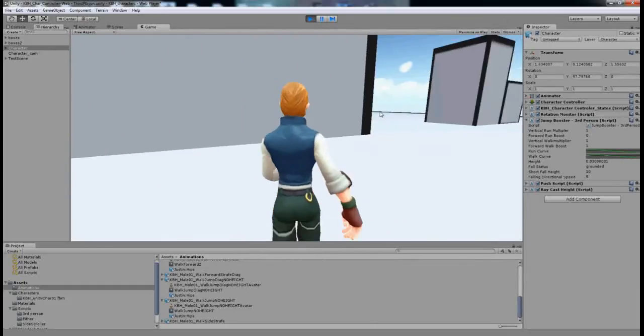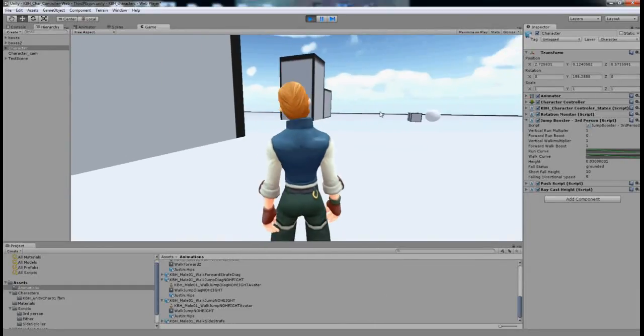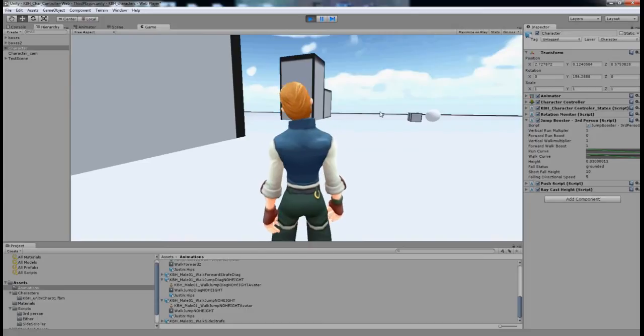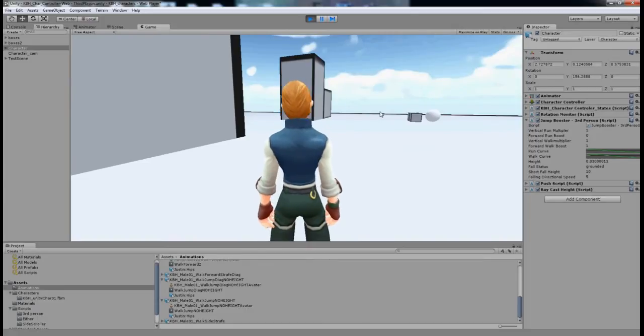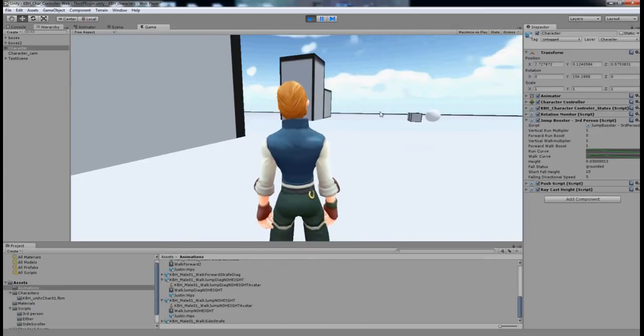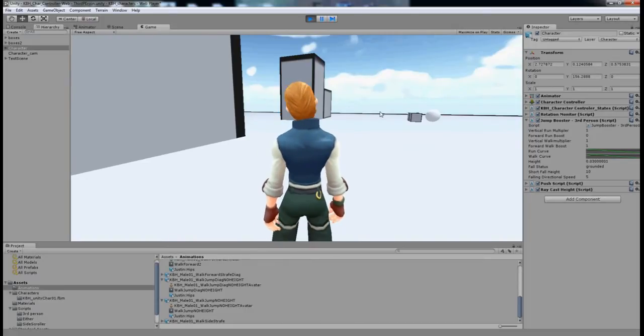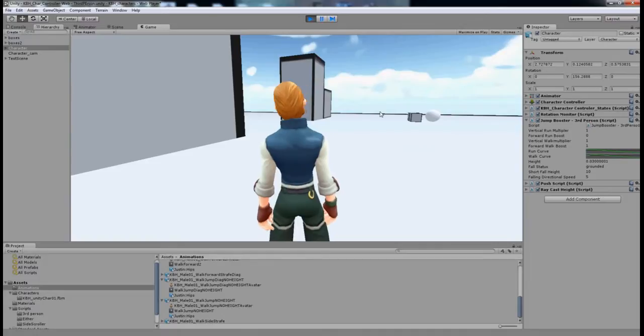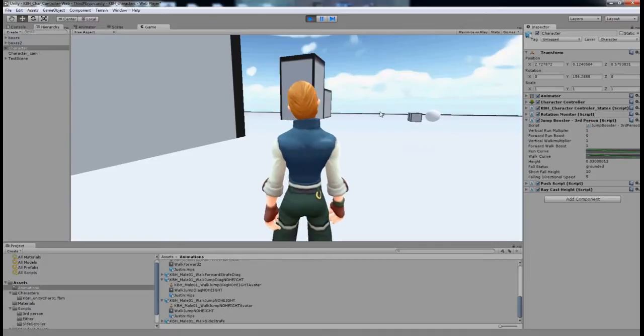Hi there and welcome to my second video. In the first video I introduced my character and talked about my plans for a character library on the Unity Asset Store.